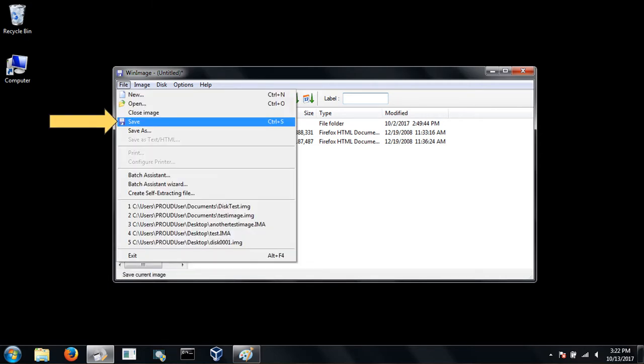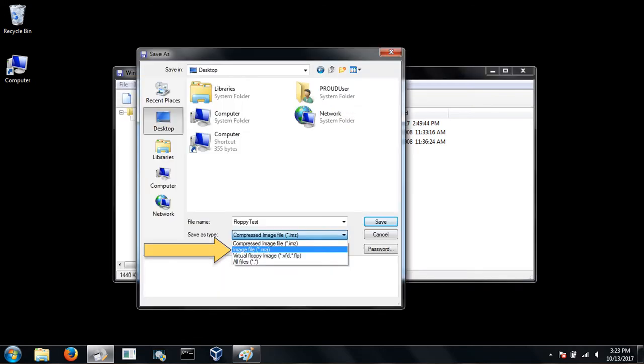Now to save the entire disk image in order to preserve as much of the original metadata as possible, go to file and save. At the top, you can choose where you'd like to save, such as the desktop. Then type a file name and make sure you change the save as type drop down to imagefile.ima.